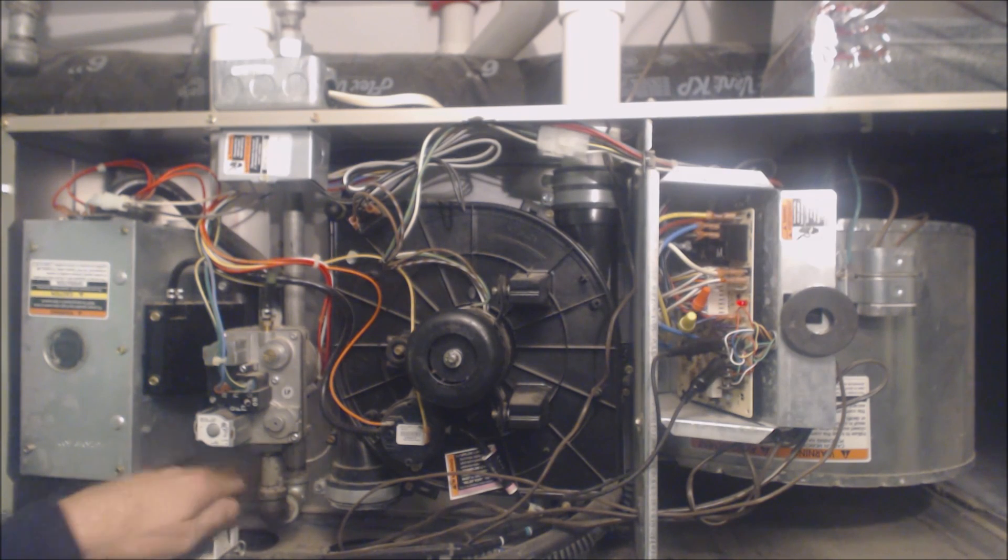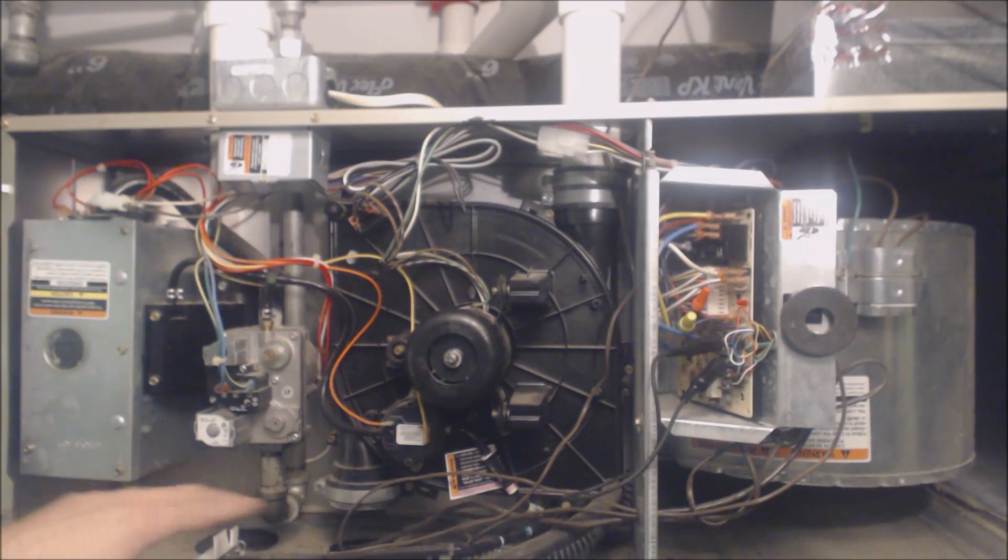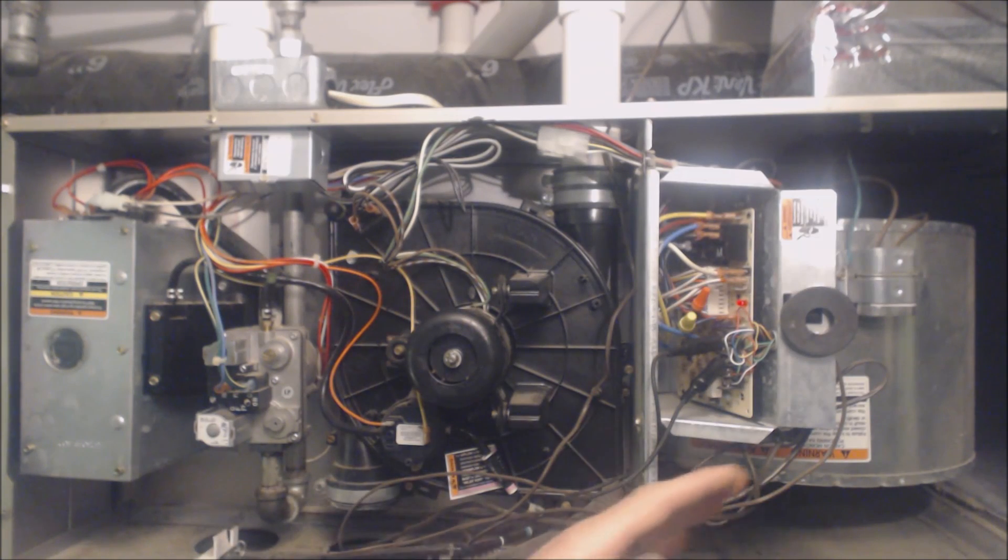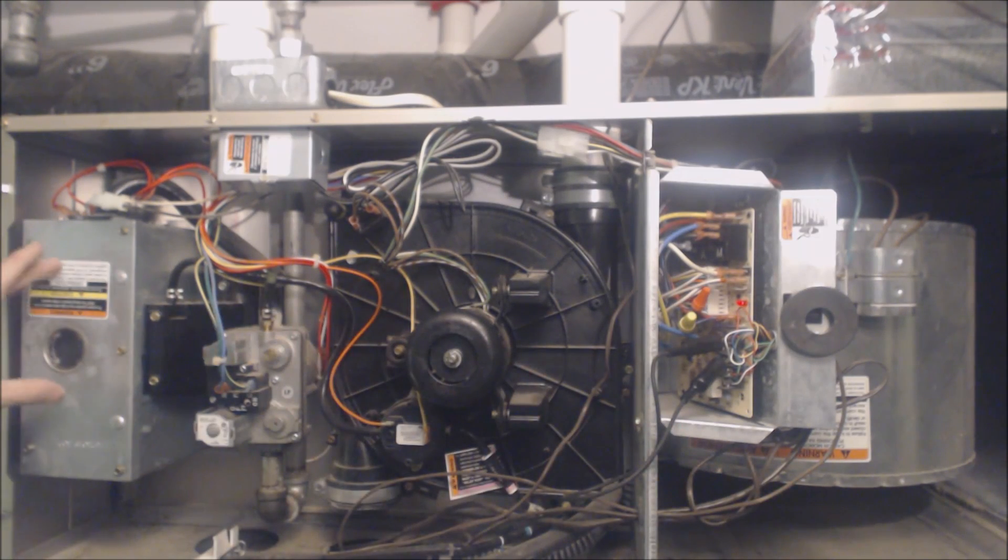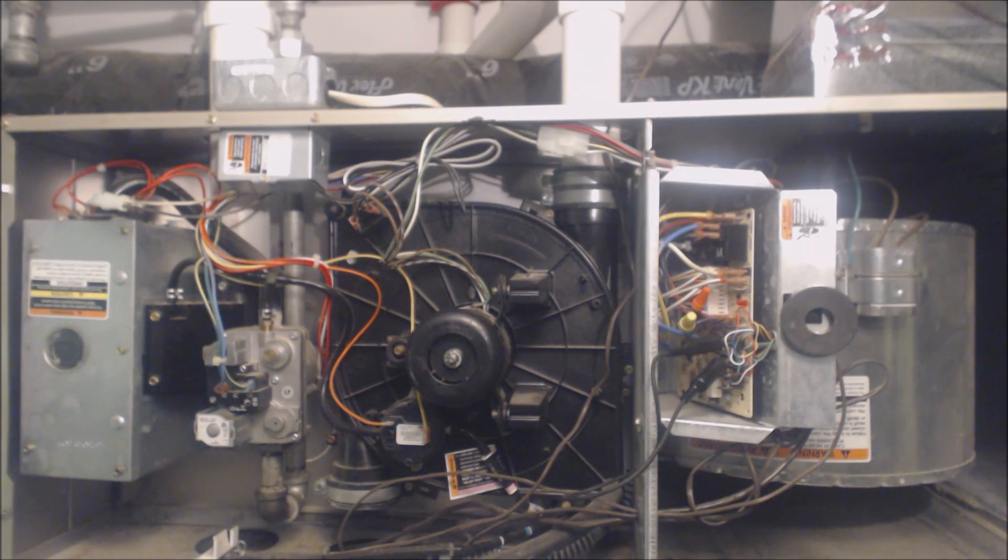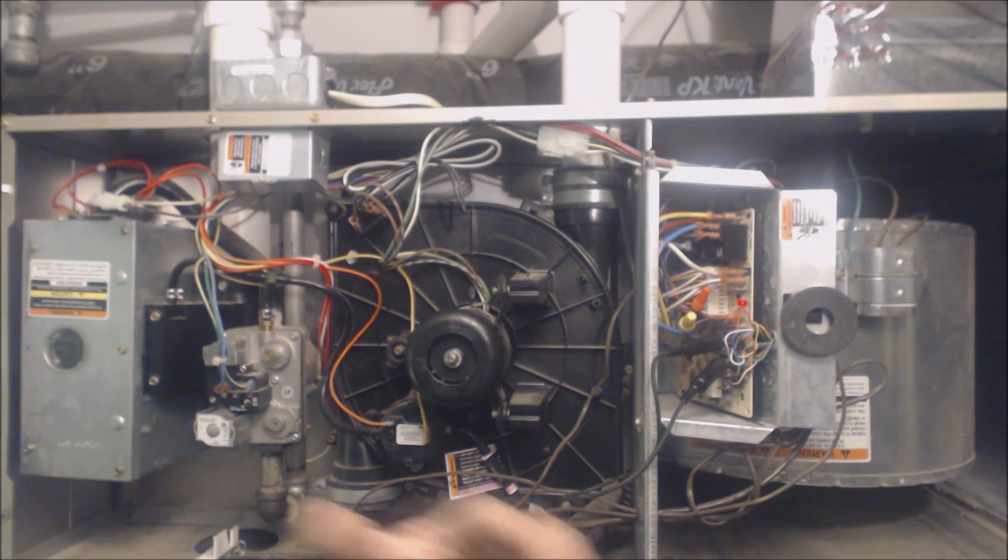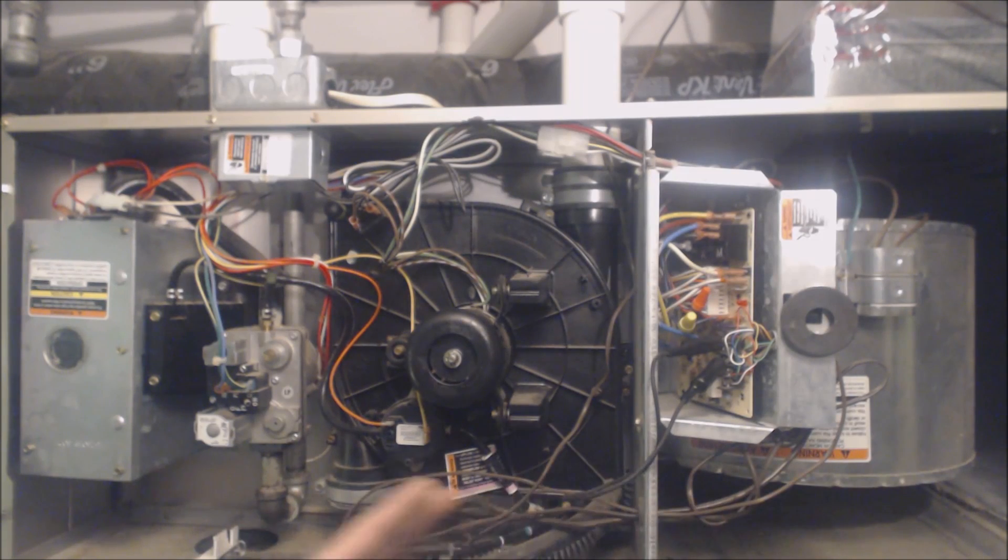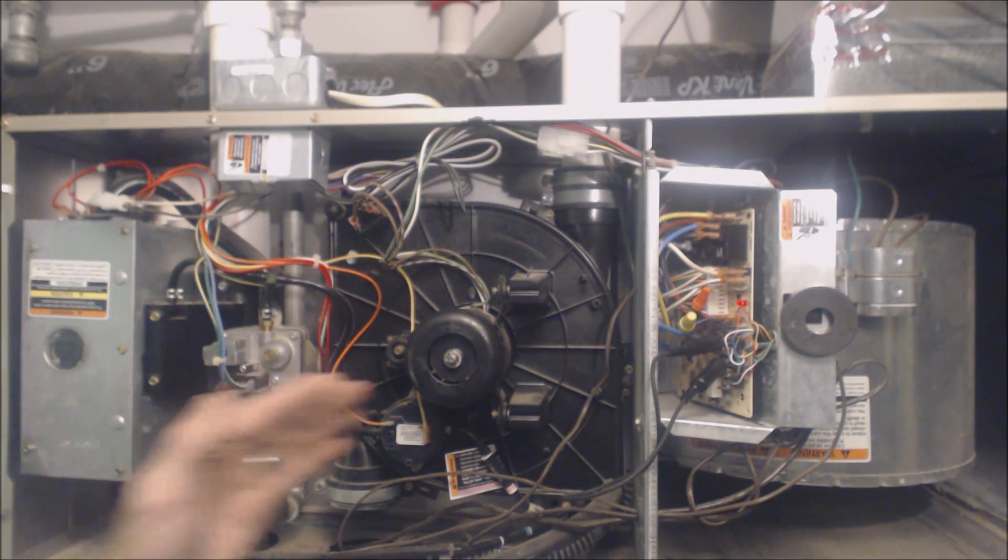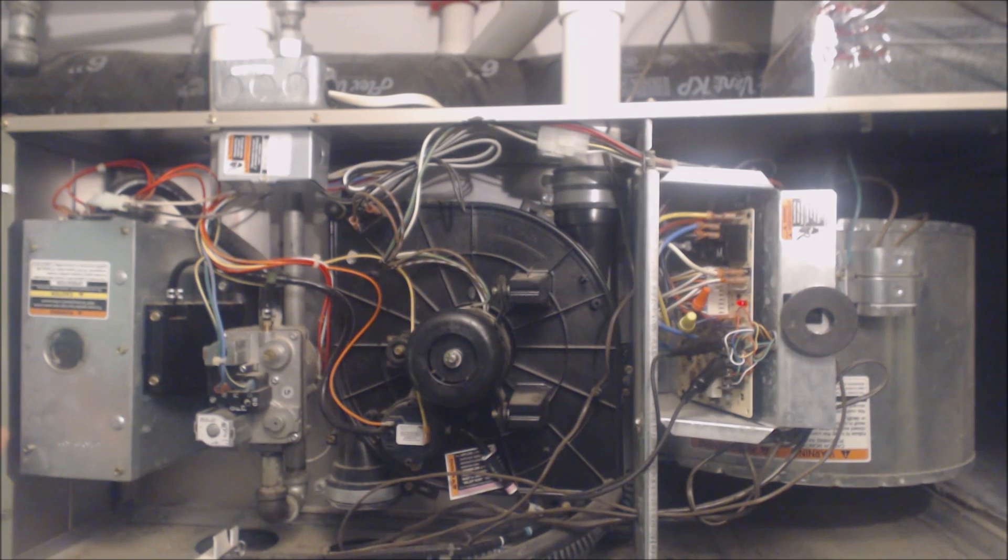The reason that the blower motor is going to run is to cool down the heat exchanger of the furnace because the furnace doesn't know how hot this is back here. So say it went through the sequence of operation and the burner box was heating up the heat exchanger but the blower motor never turned on yet. It wants to cool that whole heat exchanger down before starting the sequence of operation over again.